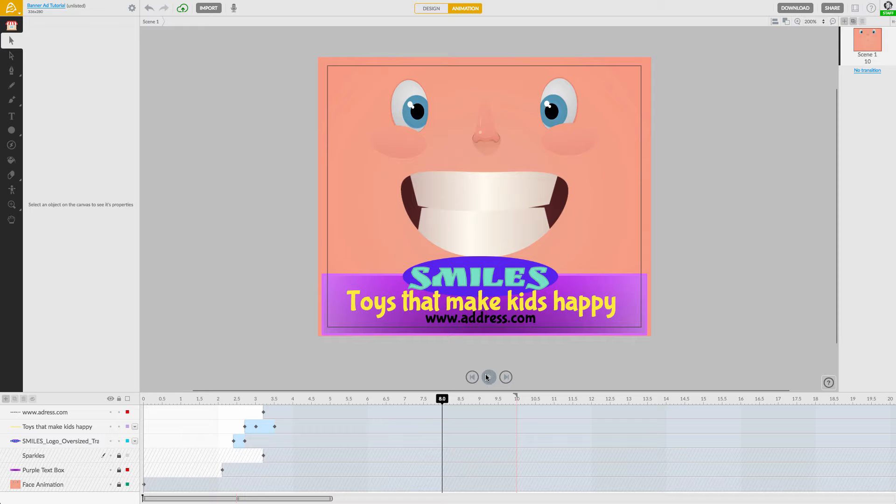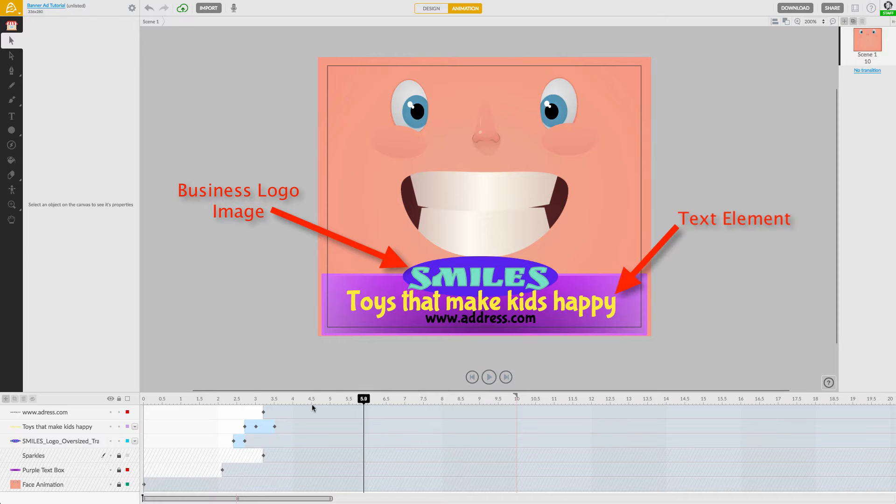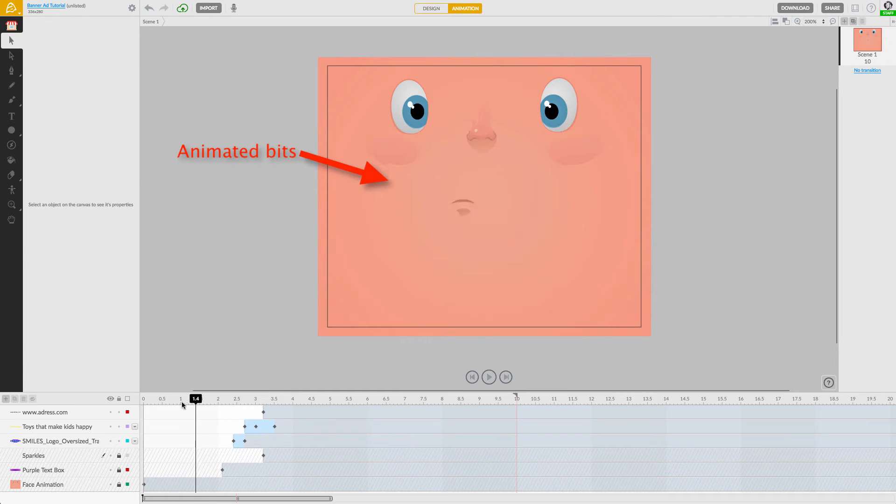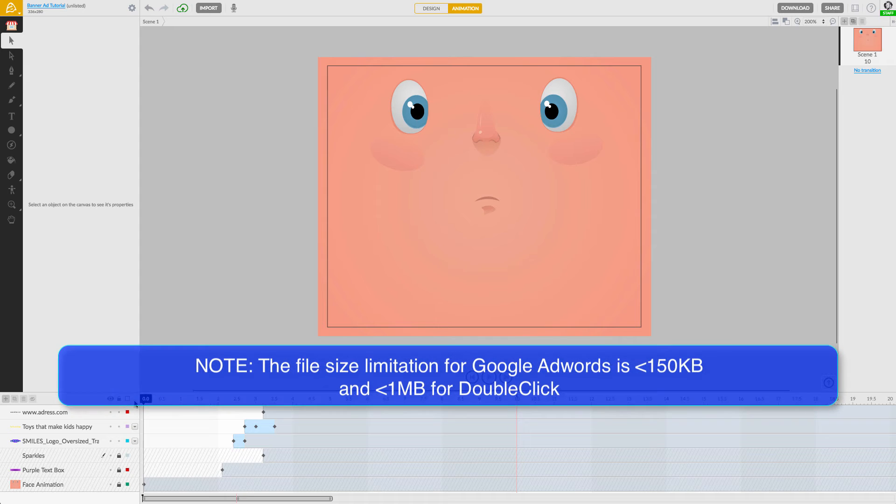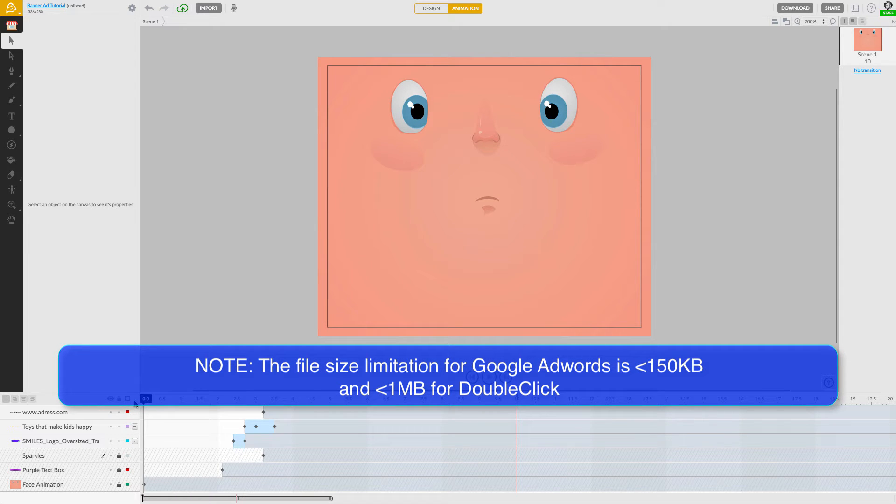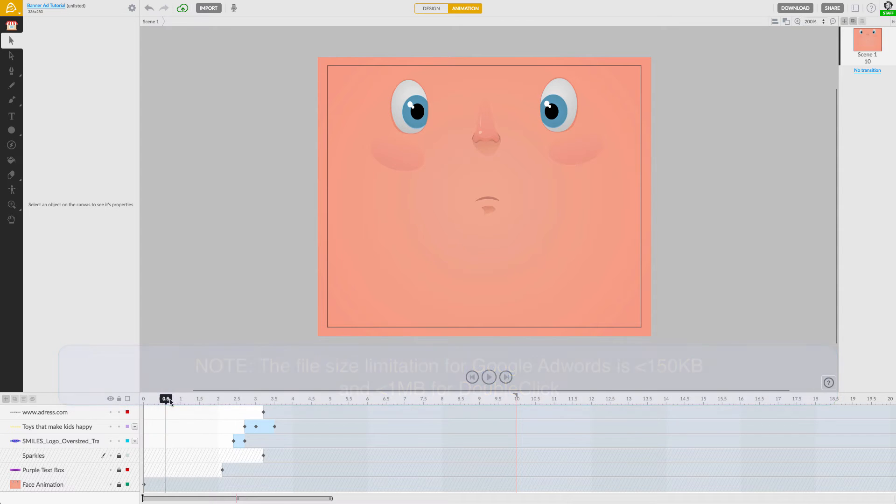Here I have this banner ad with an image, some text, and a little animation sprinkled in. Before I consider exporting this banner ad, I will need to be sure my project is optimized properly so that it meets third-party uploading requirements.